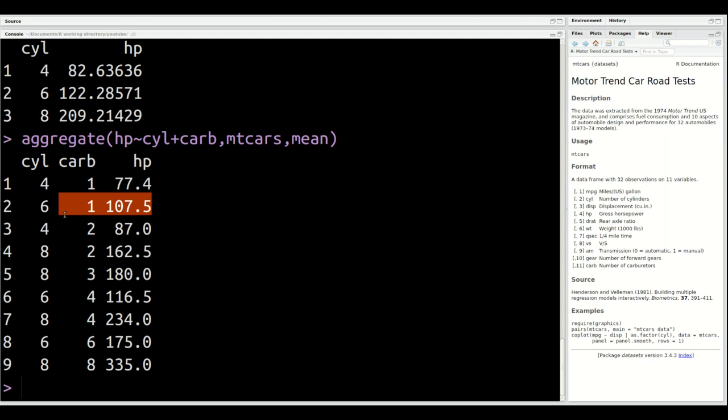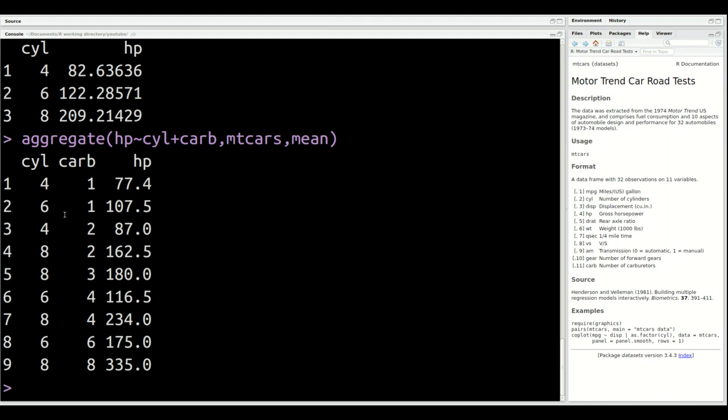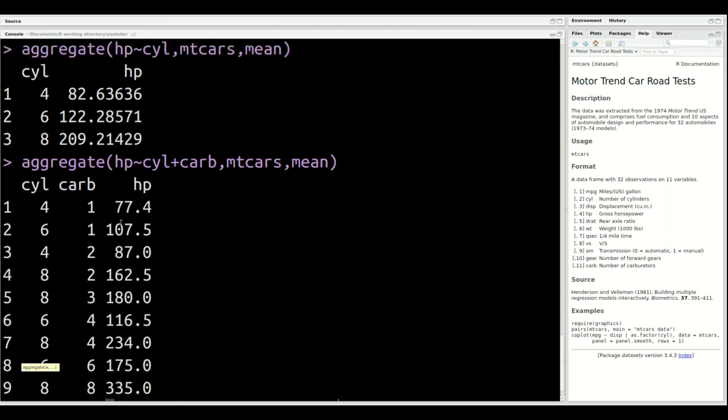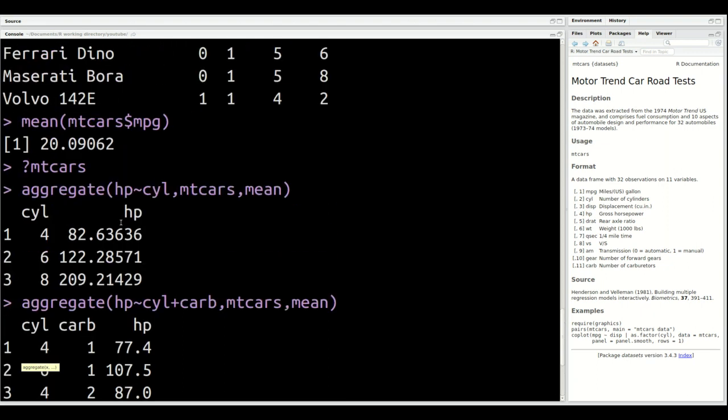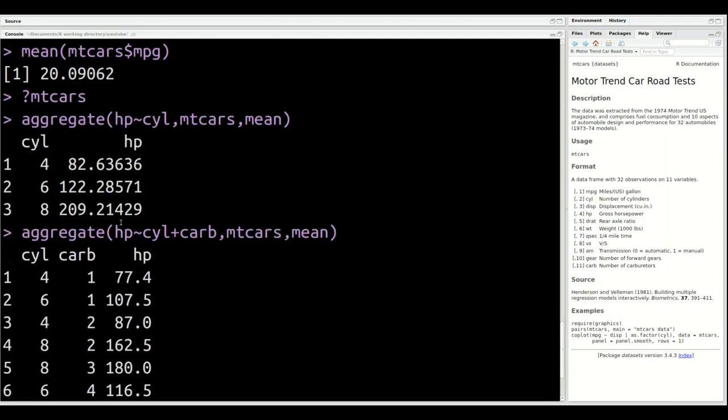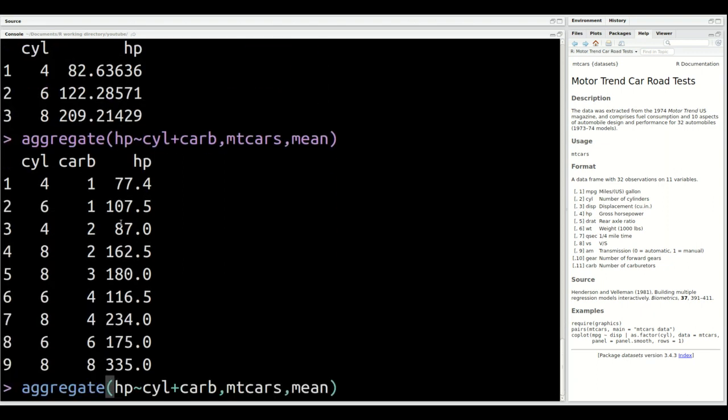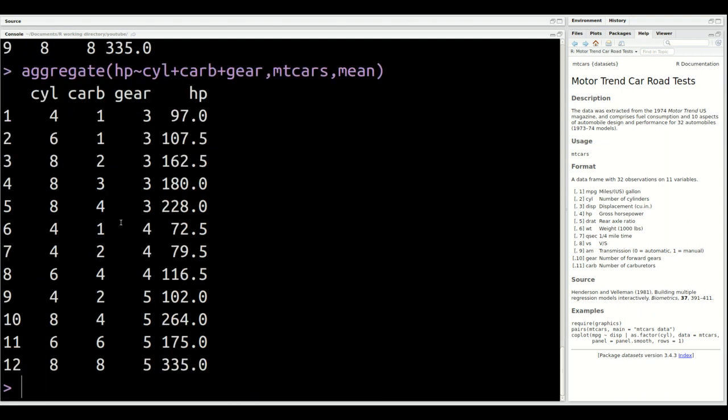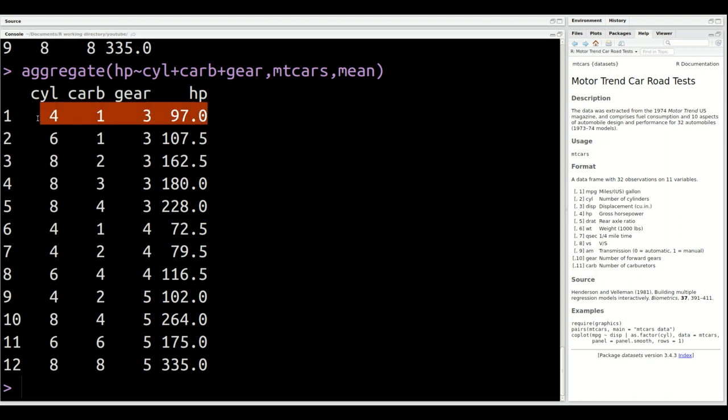Now, you probably can go beyond two categorical variables, but you also have to keep in mind your sample size and how big is your sample. For example, I might want to add gears. We still have a value here. So for a four-cylinder car with one carburetor and three gears, the average horsepower was 97. So you can go on and add with this.